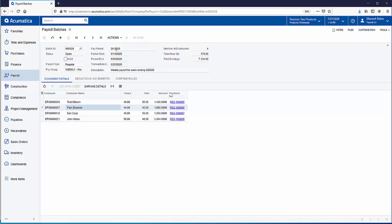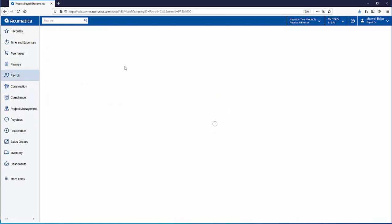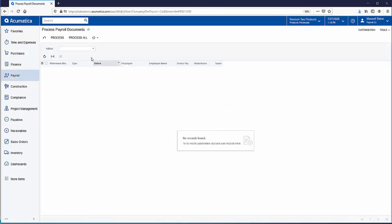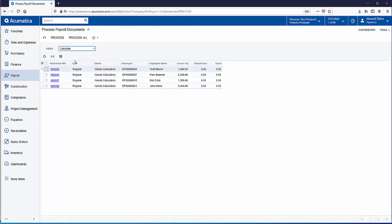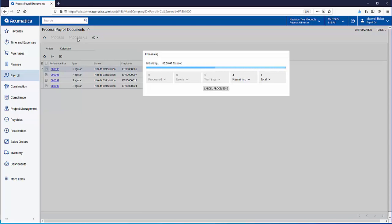Our next step is to calculate the payroll amounts. From the payroll workspace we go to process payroll documents. In the action field we'll select calculate. This uses all the information from the batch to do the calculations. All we need to do is click on process all. This is where we go out to the symmetry tax engine for calculations and you can see as it's going through it will show you the number of checks that are completed.